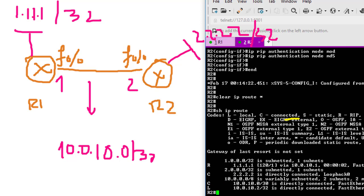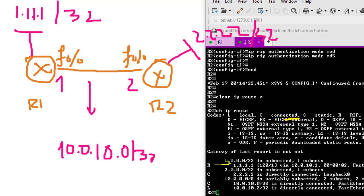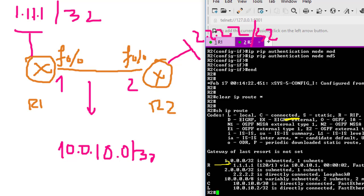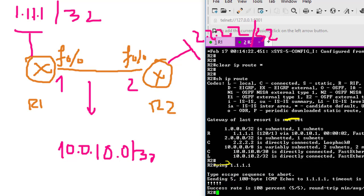Wait a little bit, clear IP route * again, and show IP route. As you can see, I have the route back now. This is 1.1.1.1, and you can reach Router 1. It's working just fine. This is how to configure RIP authentication. Hope you guys enjoy this video. Thank you very much.